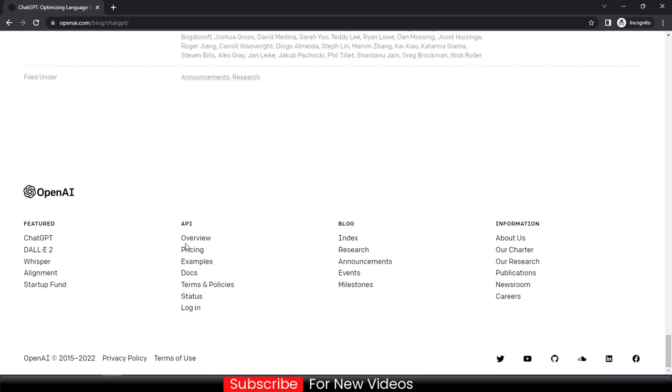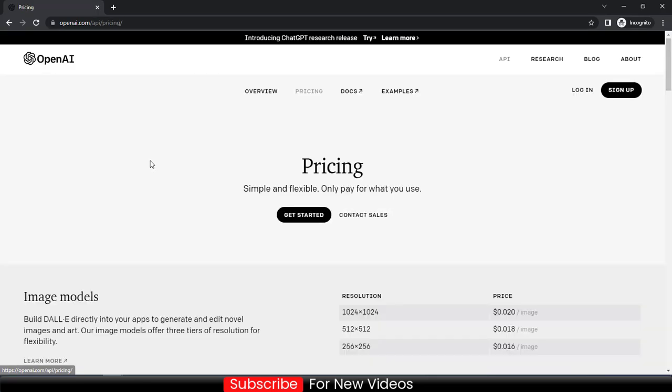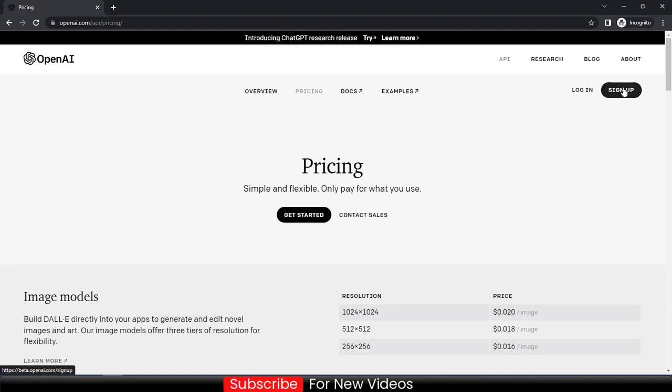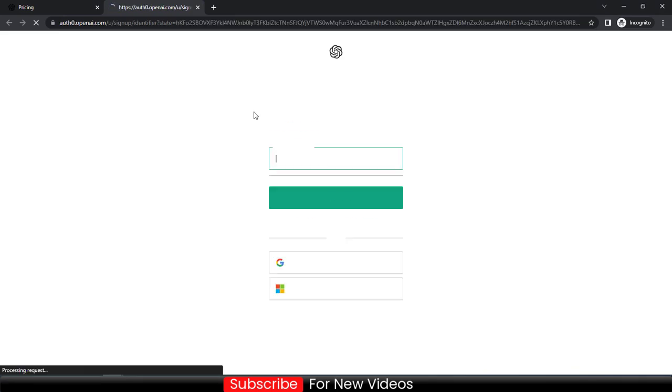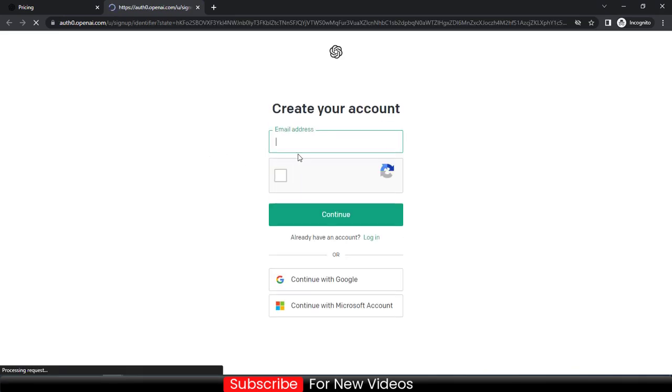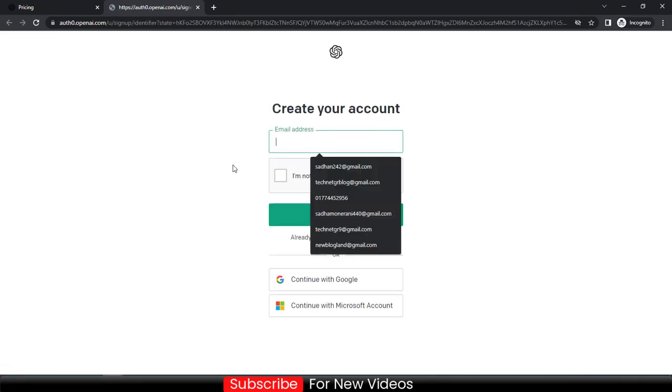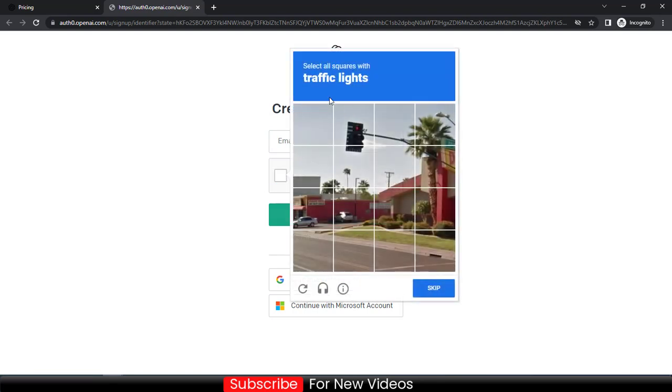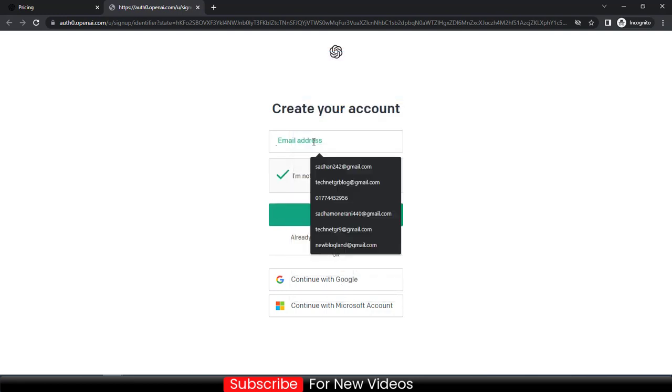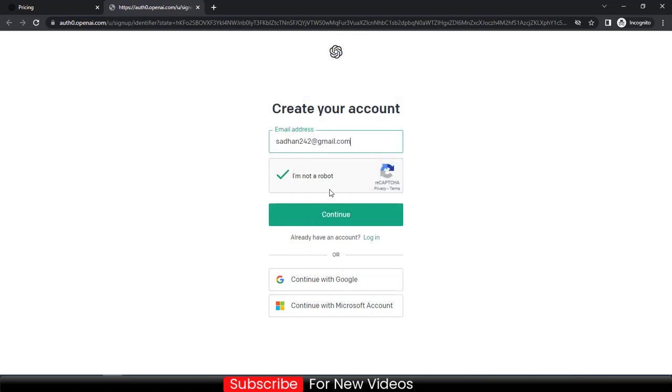Go down below and then click on pricing, and then you can check the details here. You don't need to pay anything for creating any account. So just click on sign up and then enter your email address, check your robot like this, and click on continue. Then move forward and enter your phone number and password to verify.